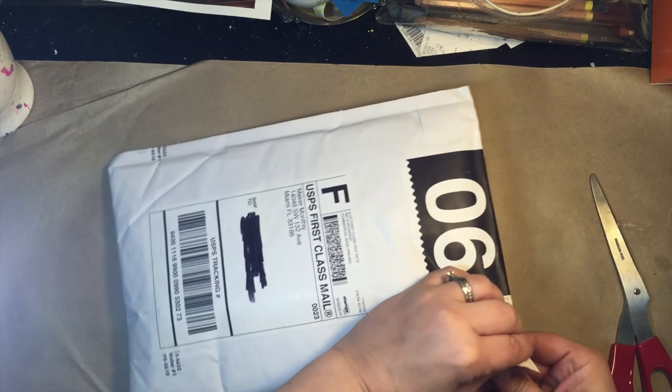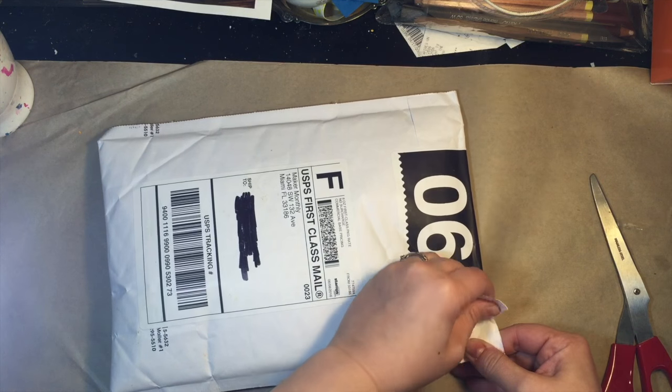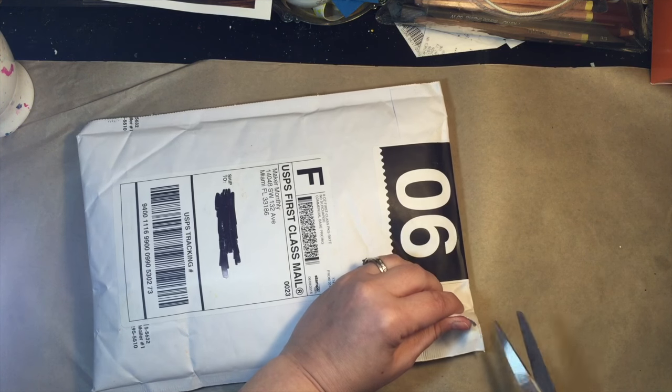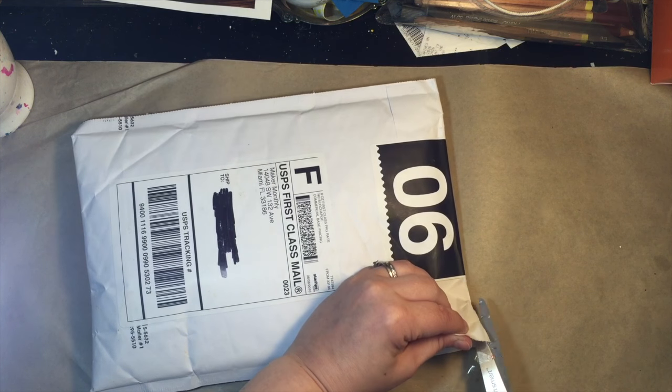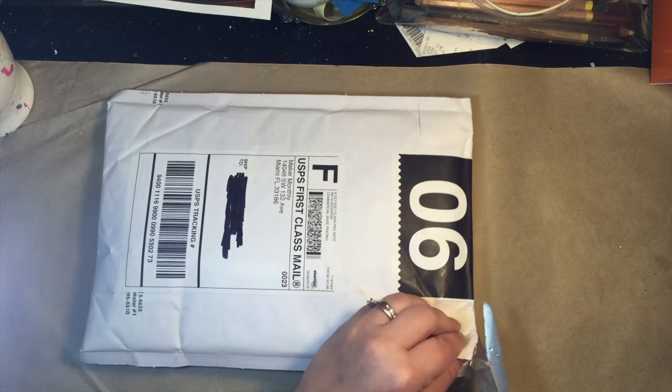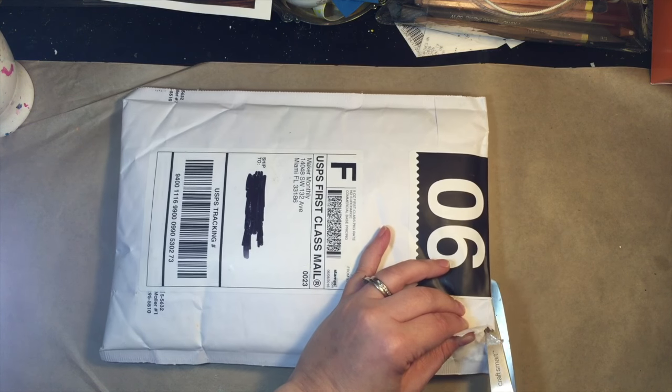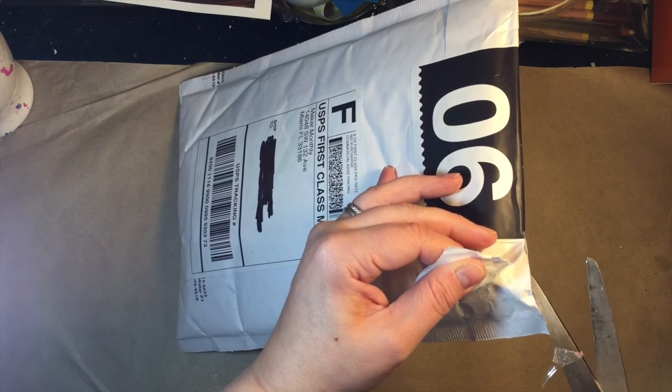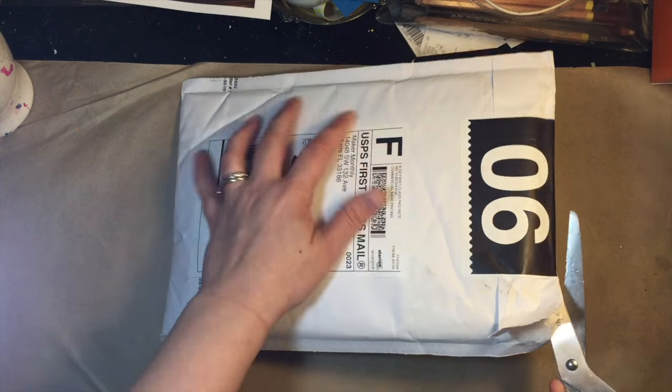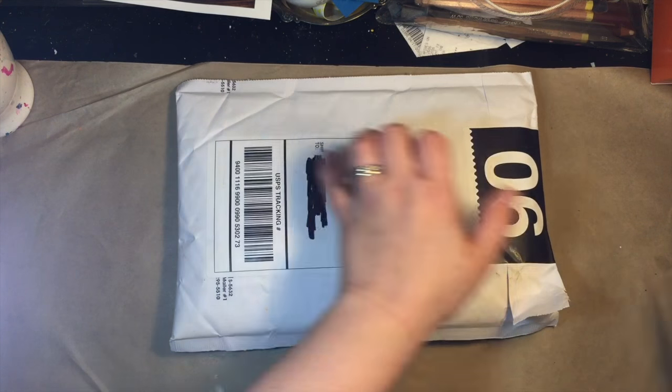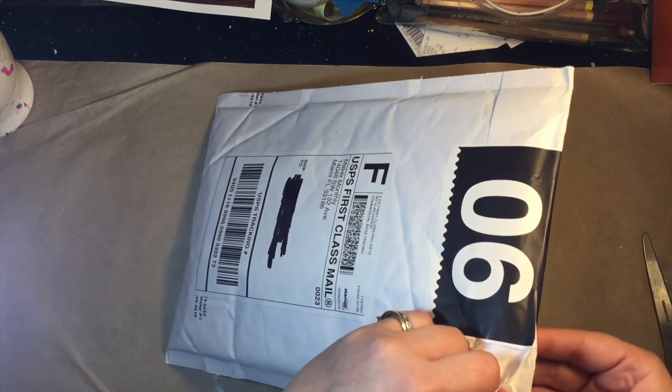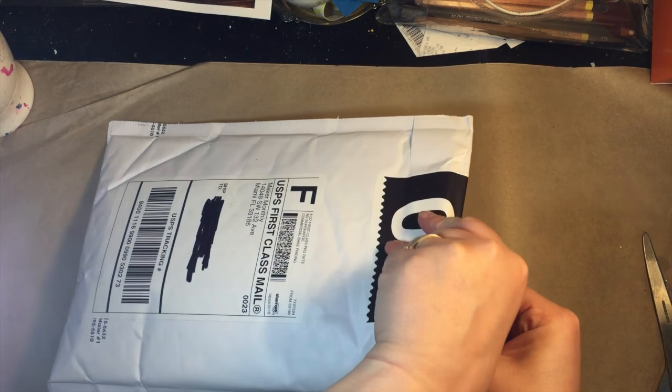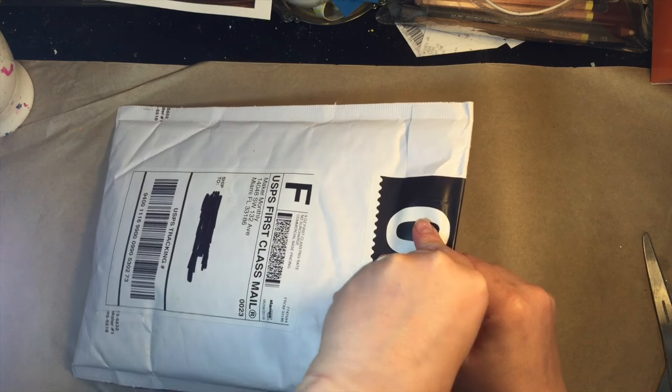So basically what it is, it's a monthly subscription for journals and writing implements, utensils, whatnot. I'm very excited. I am a journal junkie. Let's crack into it and see what we have.